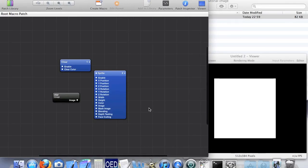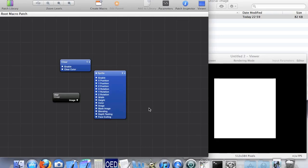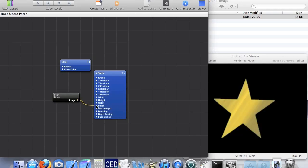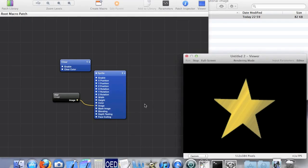What we have to do is link the output of the image patch to the input of the sprite, like so. Now we've told Quartz Composer to draw the star on the screen.